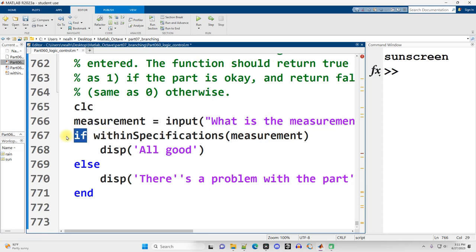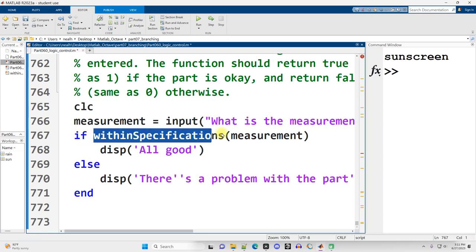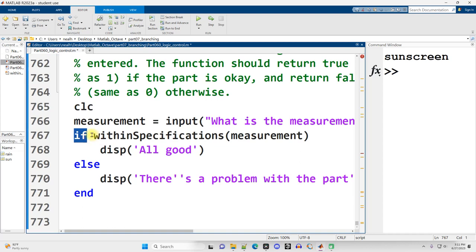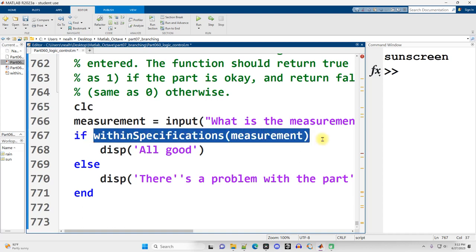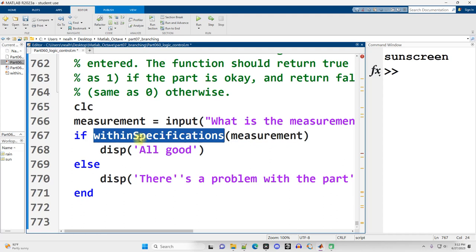We're going to get from user input what is the measurement here. And then if, and then I just call the function. You can call a function right after the word if. The only requirement of the code on the same line as the if or of an else if is that it be true or false, that it be 0 or 1, or a vector of 0s or 1s. We're going to set up this function within specification to make sure it returns a result of 0 or 1.